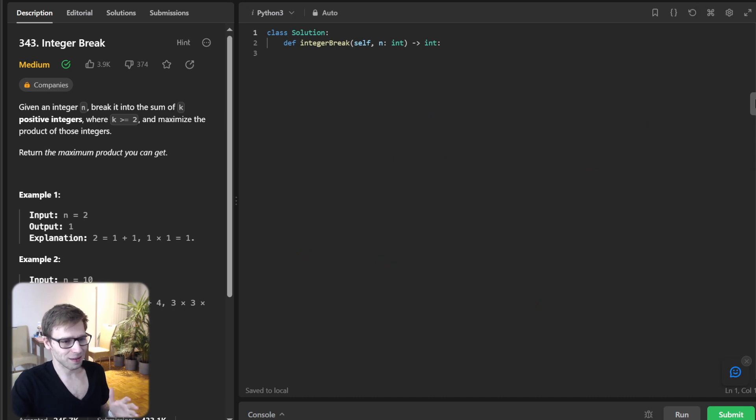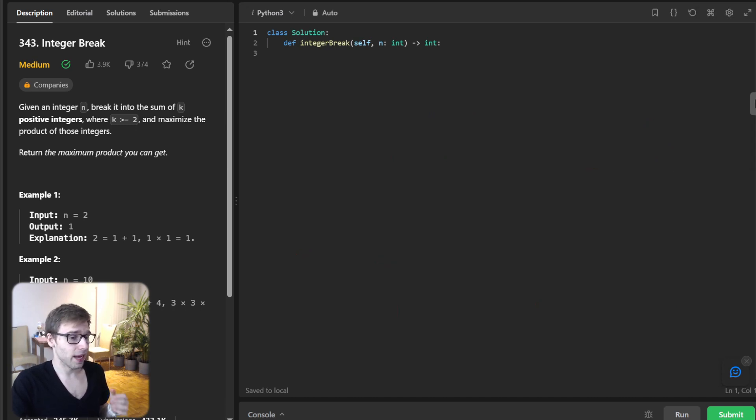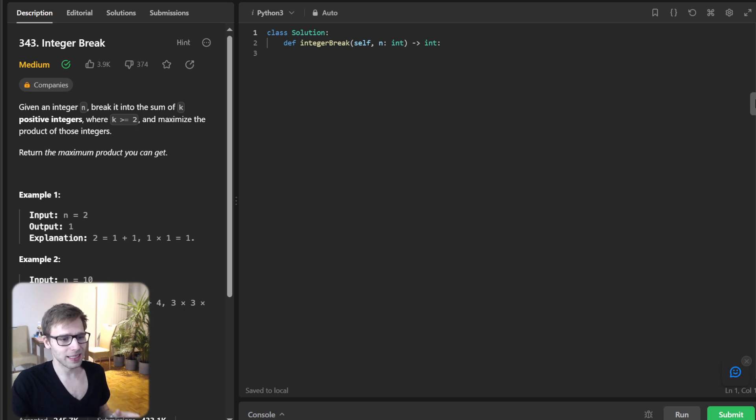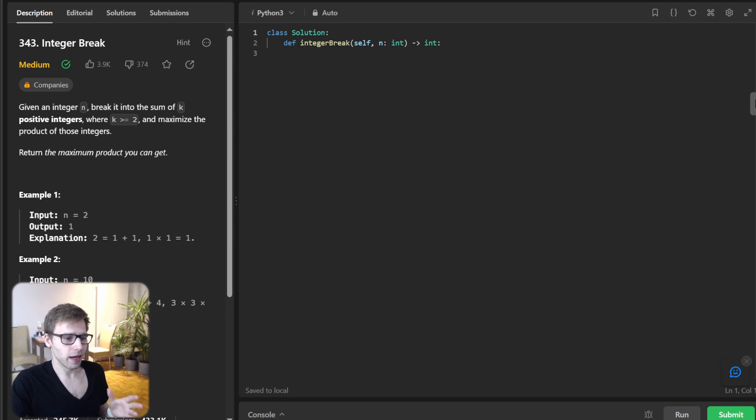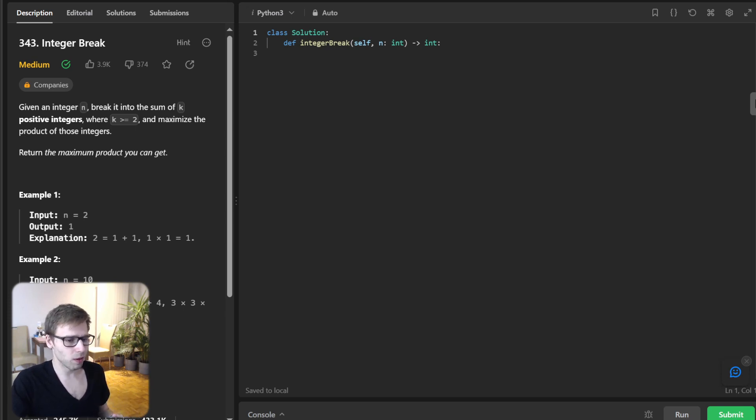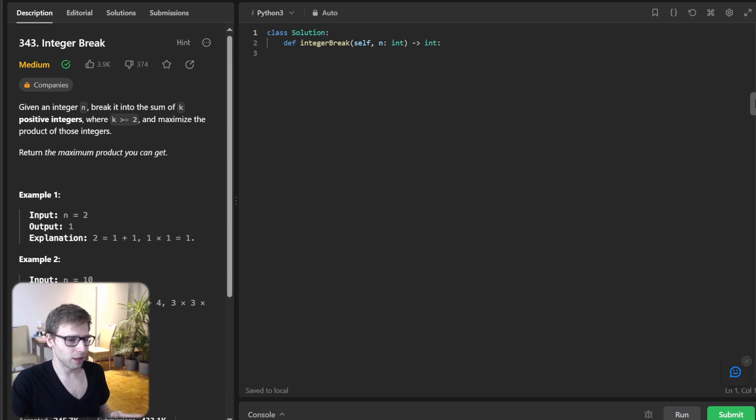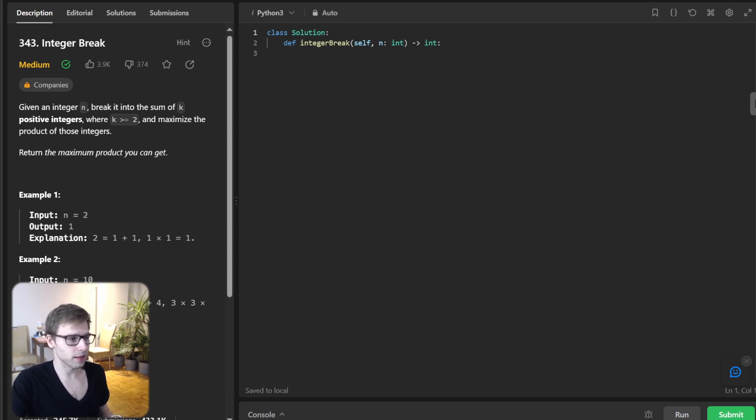After analyzing different number combinations, a pattern emerges and the number three plays a significant role in maximizing the product. I won't dive deep into the mathematics right now, but trust me, it's fascinating. All right, enough talk. Let's code this solution live.